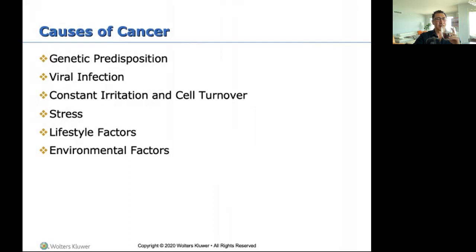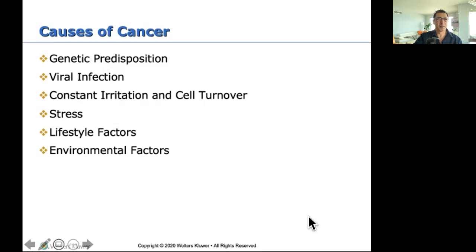Causes of cancer: genetic predisposition, viral infection, constant irritation and cell turnover, stress — yes, stress can contribute to cancer — lifestyle factors, and environmental factors such as coal miners and people who worked with asbestos in buildings from the 1960s.